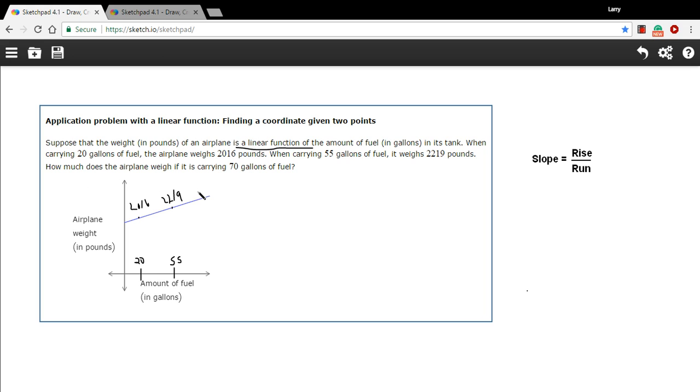And then it says how much does the airplane weigh if it's carrying 70 gallons of fuel? So I'm just going to throw a 70 in here. But we need to find what the y value is here at this point, and we don't know. So how do we get that?